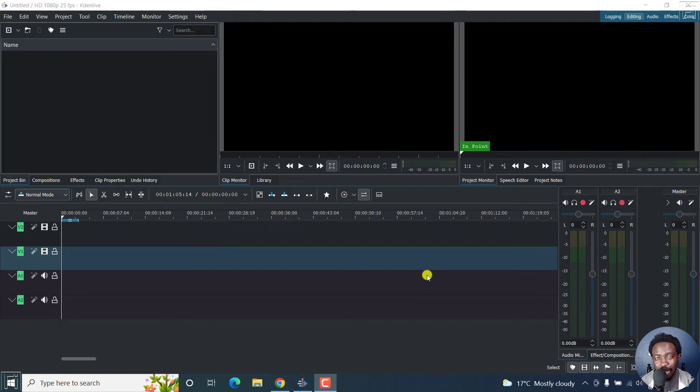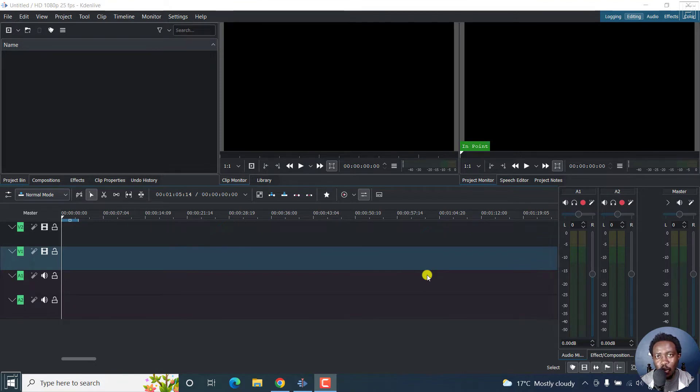In this video, I'll show you how to download and use free images, videos and music in Kdenlive. Welcome to this video. My name is David and I hope you're well wherever you are around the world.